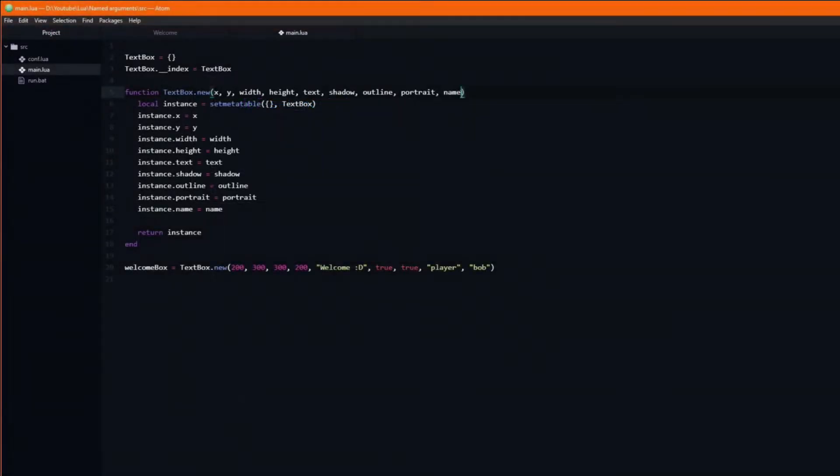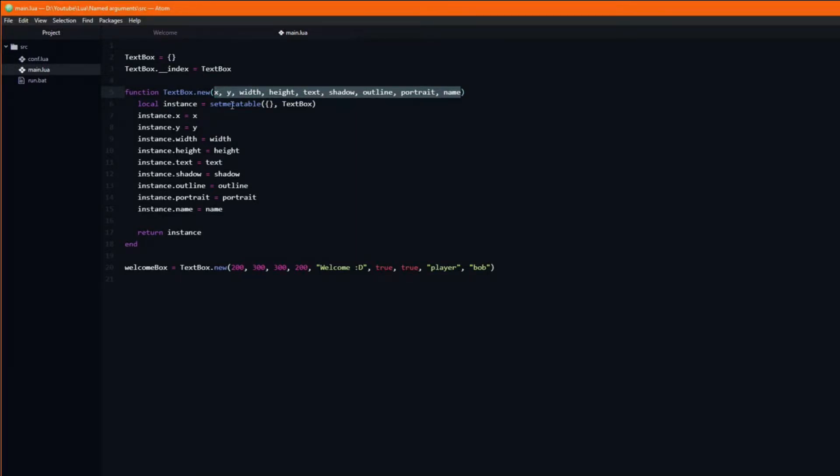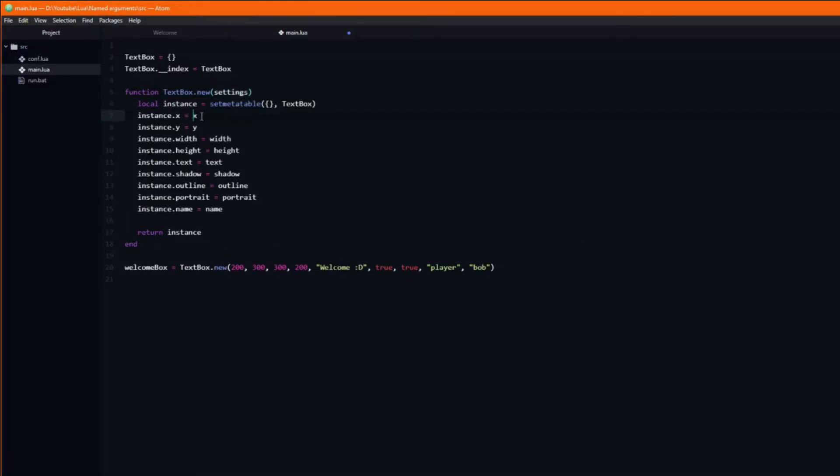Instead of passing in the arguments one by one, we can instead pass a single table which contains all of them. I will name this argument settings. Then we add settings in front of each of the arguments when we assign them to the instance variables.